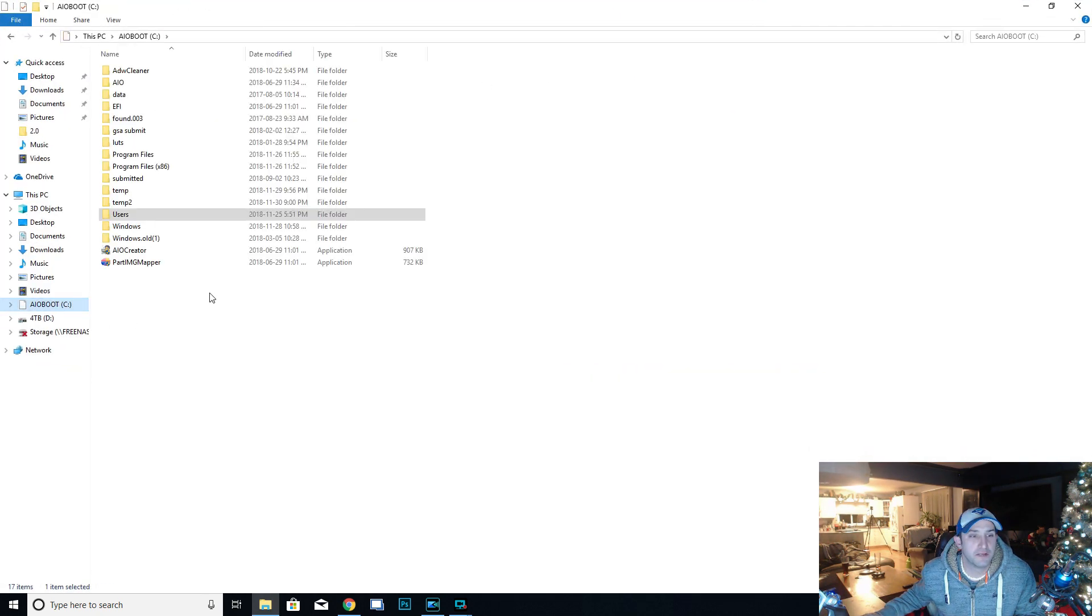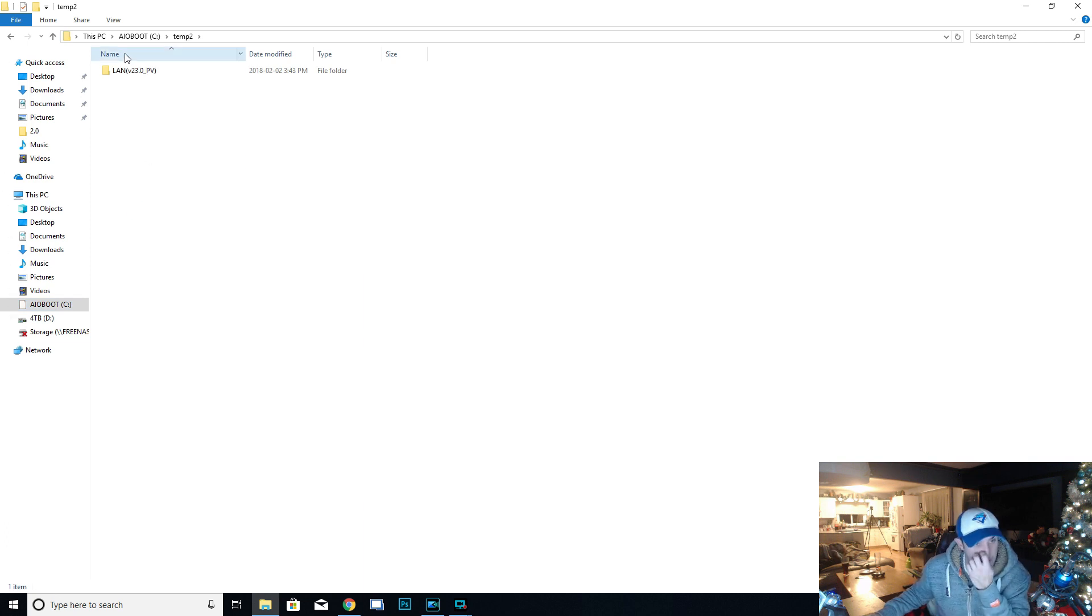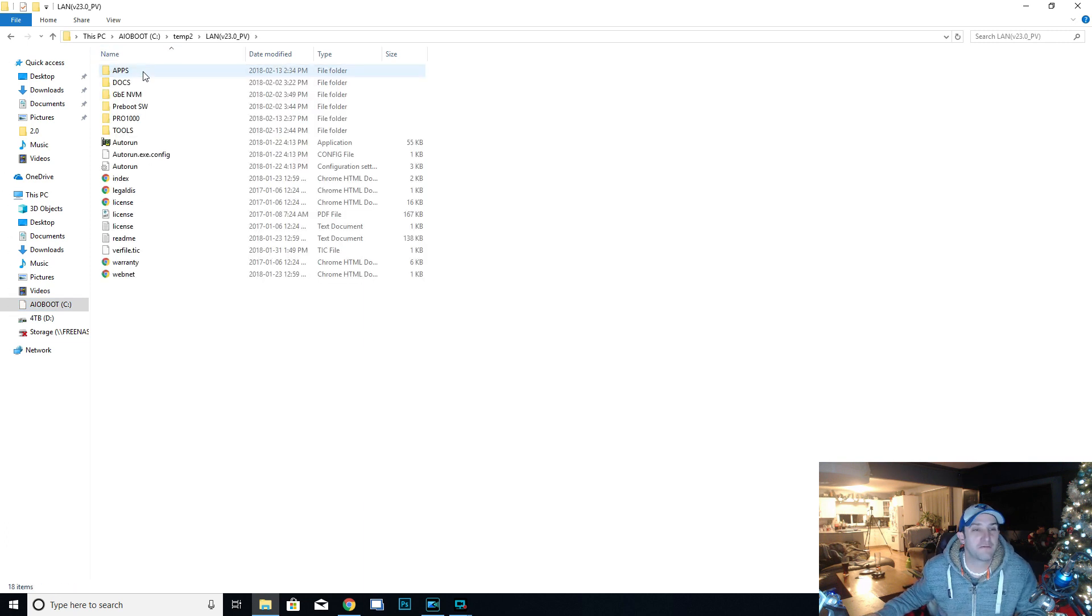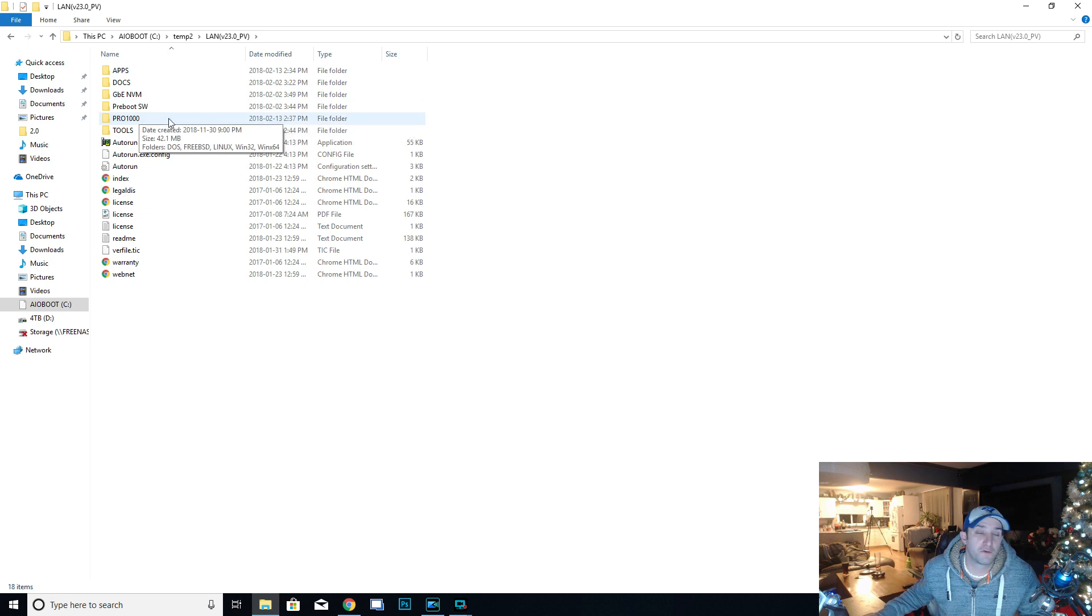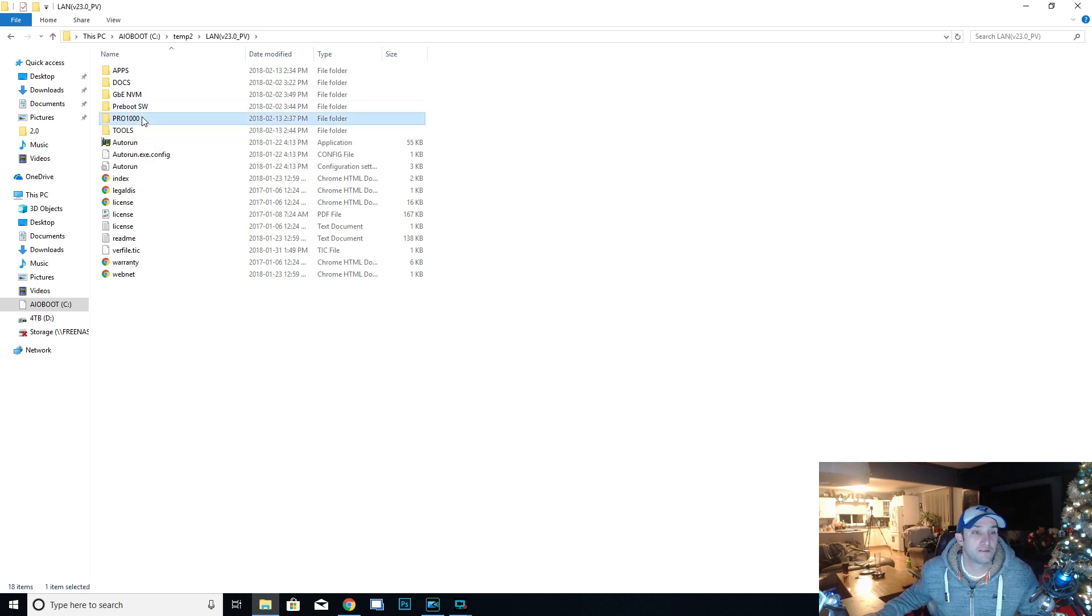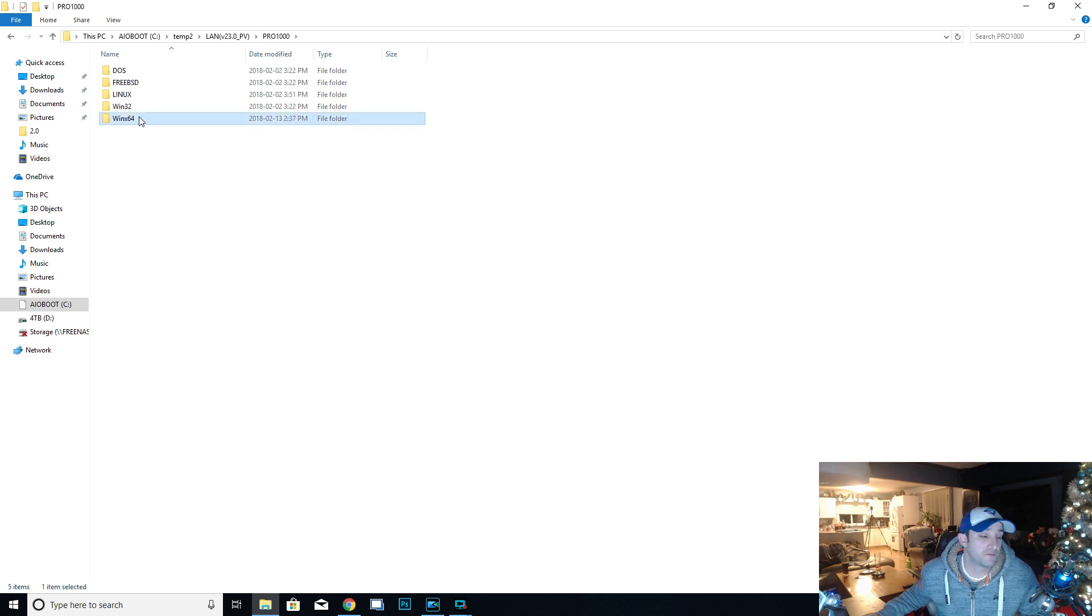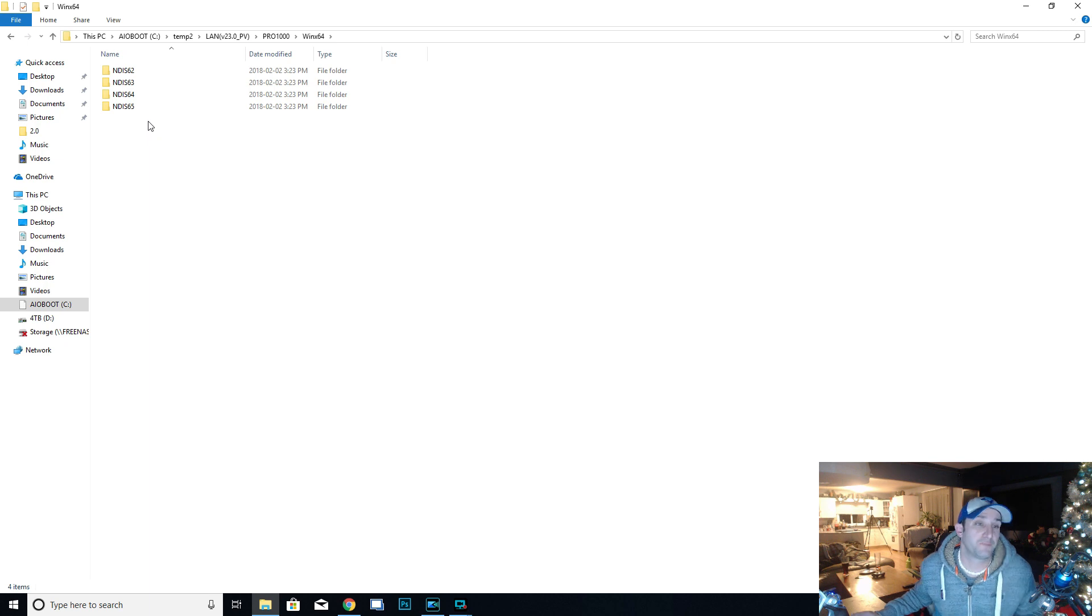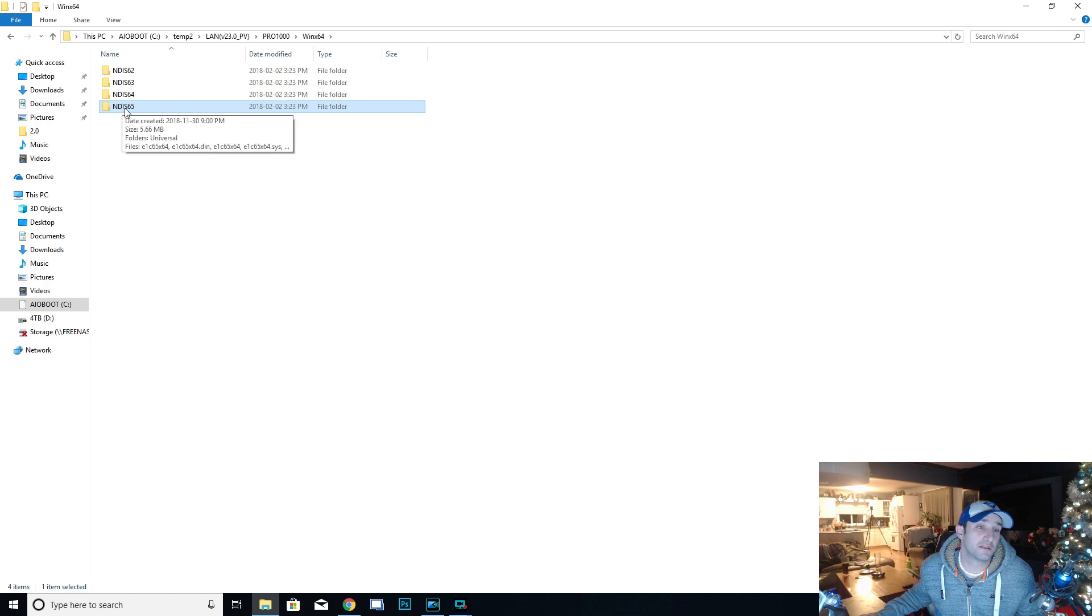I'm going to navigate to the temp folder 2 that we made, into the LAN folder that I extracted. The ones that I'm looking for, yours might be in a different folder, you might have to look around, but ours is inside this PRO1000 folder, and then the Windows 64 because we have a Windows 64 version. It doesn't come in 32-bit, and then it's inside this folder that we need, inside the NDIS65.